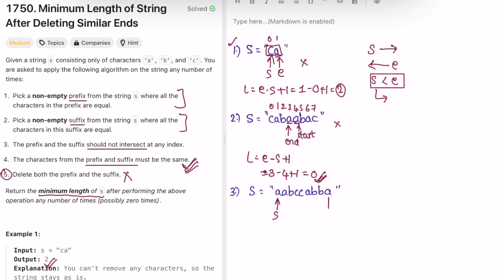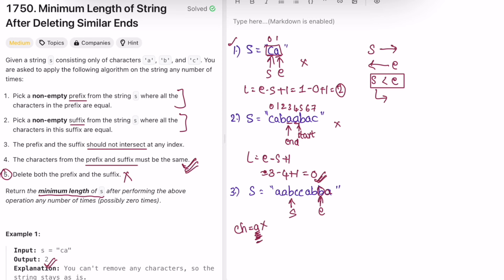For example three, start and end are set. The current character ch is 'a'. We check if start and end are the same — yes. Now we move start forward while it still equals ch ('a'). Start moves until it hits 'b', which is not equal to 'a', so we stop. Then for the suffix, we move end left while it equals ch. End stops when the character no longer matches. Now ch becomes 'b' and we check start against 'b' — yes, so start moves forward again.